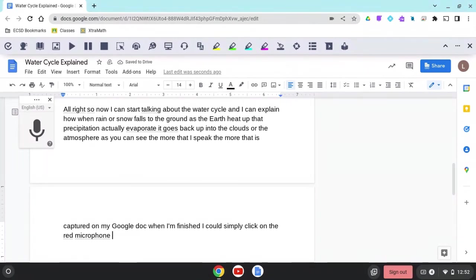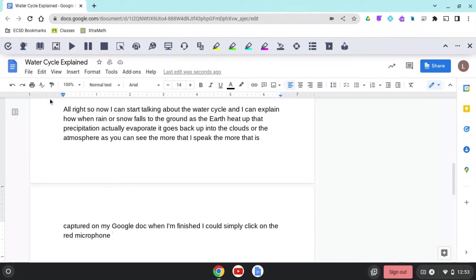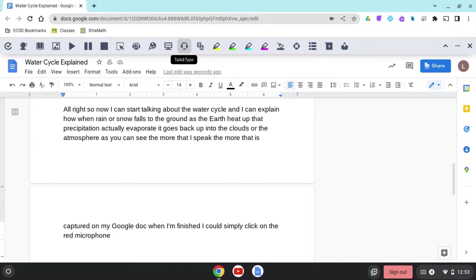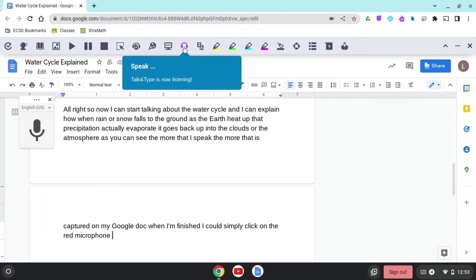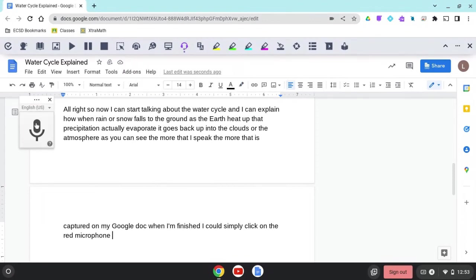Alright, so that was one way to capture voice to text in Google Docs. Another way is by using talk and type here in the read and write for Chrome toolbar. The talk and type icon looks like headphones with a microphone. You're simply going to click it. And notice that that microphone icon appears again, on the left side of your page. And again, to start speaking, you're just going to click that microphone.